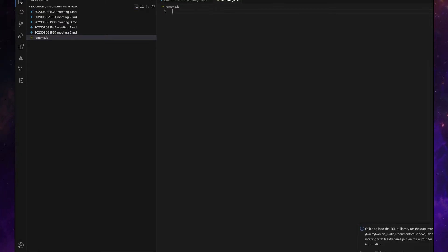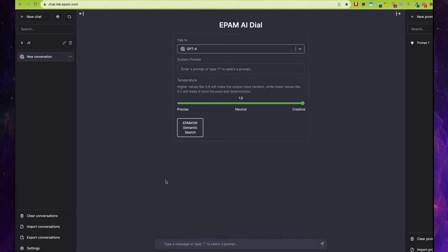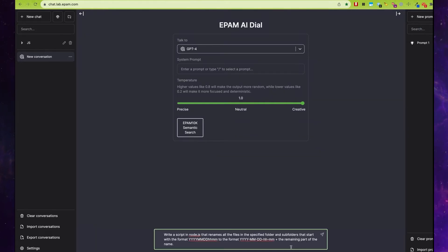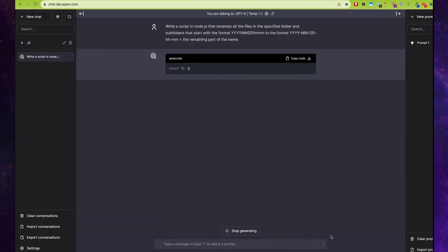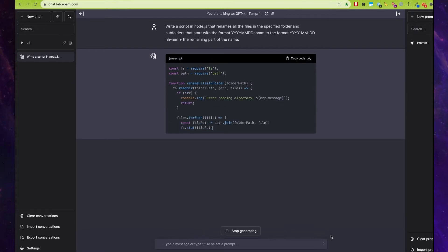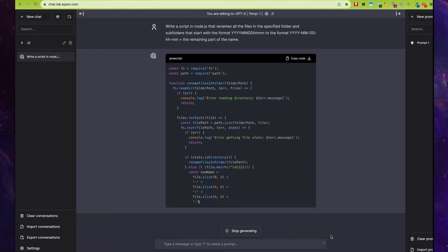Then open ChatGPT. I prepared a prompt asking ChatGPT to rename all files from a specific folder from the first format to the second format.